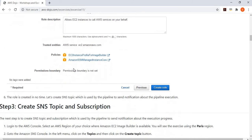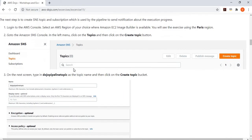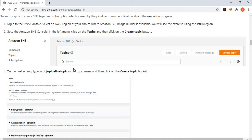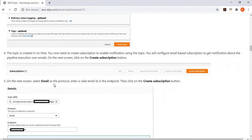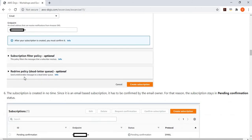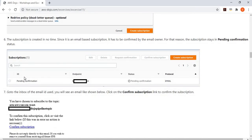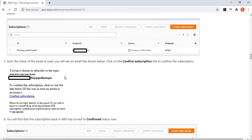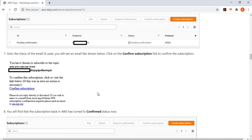Once we have created the role, we create an SNS topic. This SNS topic is used by EC2 Image Builder to publish notifications about the progress of the pipeline. We create a topic called Dojo Pipeline Topic. Once the topic is created, we create one email subscription using a personal email as the endpoint, so that whenever the topic receives a notification from the pipeline, it emails the notification to that address. You will use your own email address, and then you have to go to your inbox and confirm the subscription.